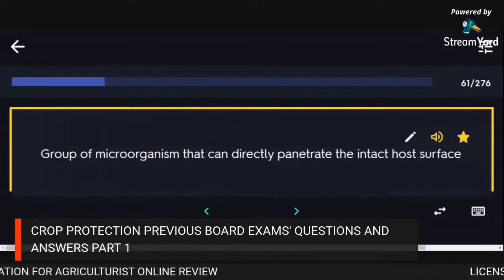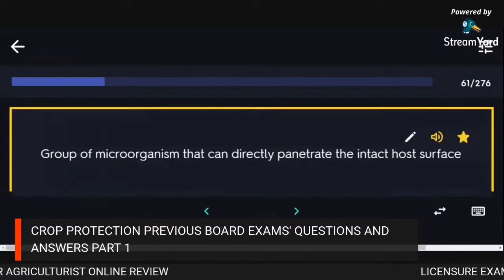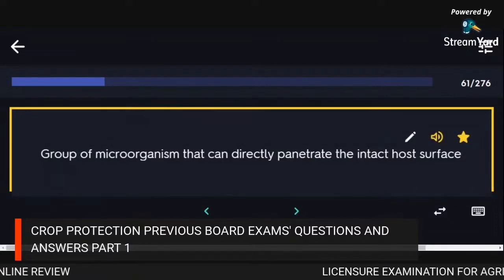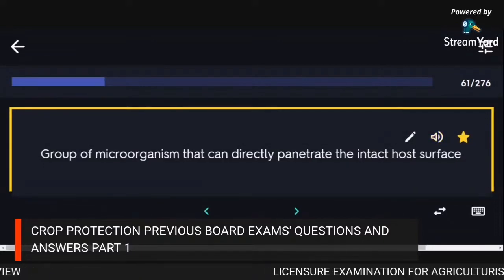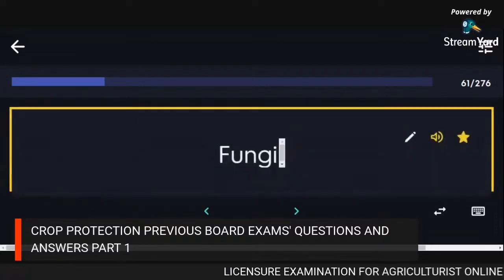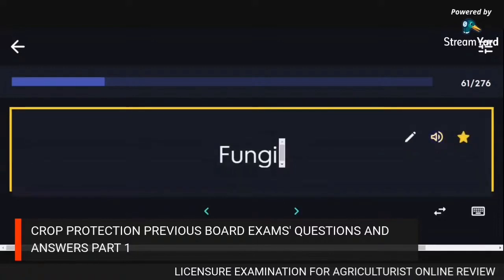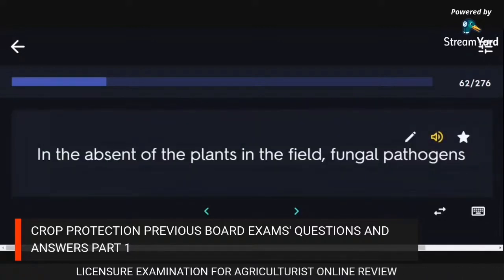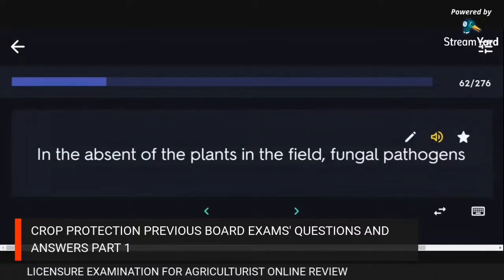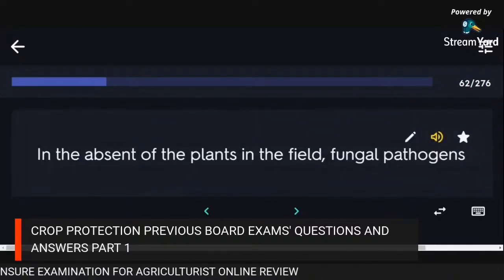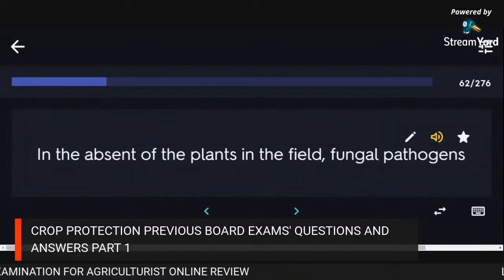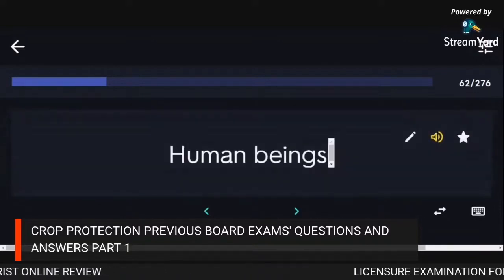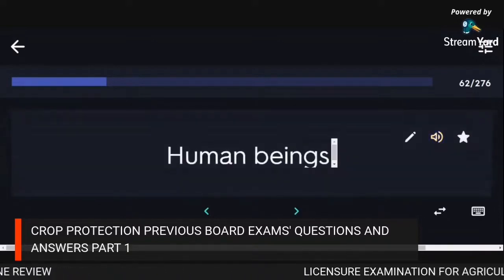A group of microorganisms that can directly penetrate the intact host surface: fungi. In the absence of the plant in the field, fungal pathogens can survive on human beings.